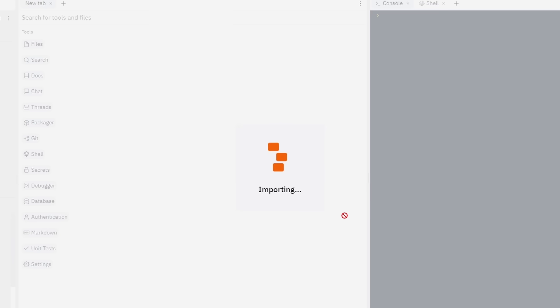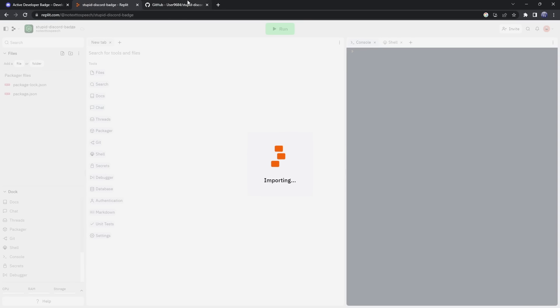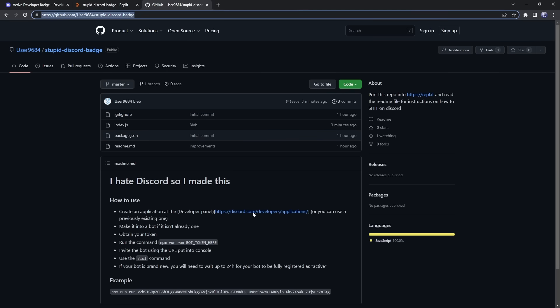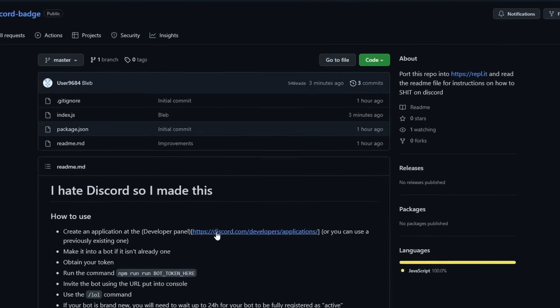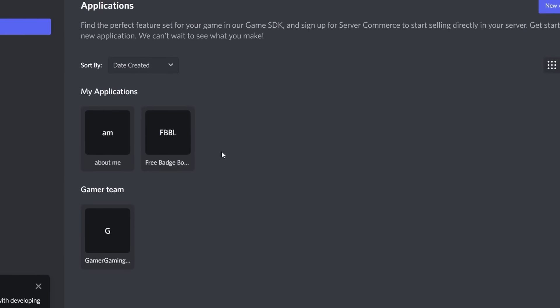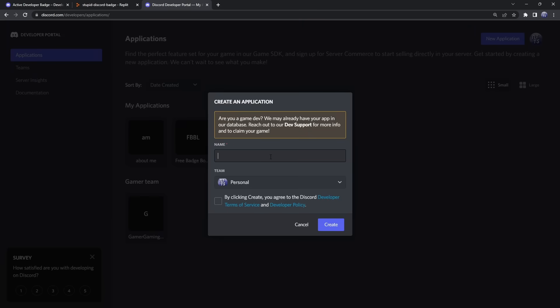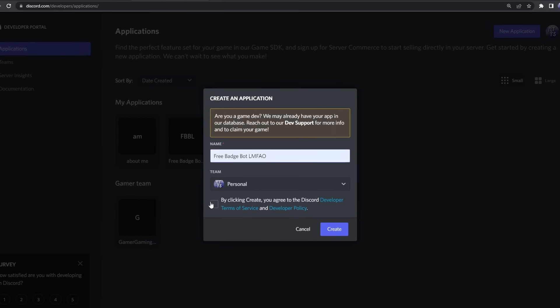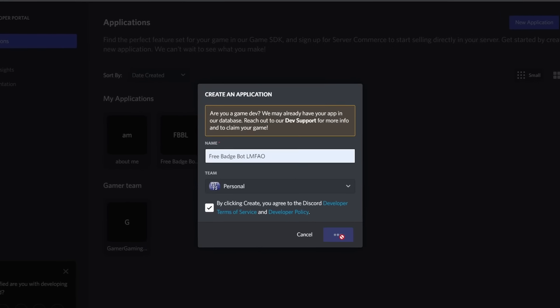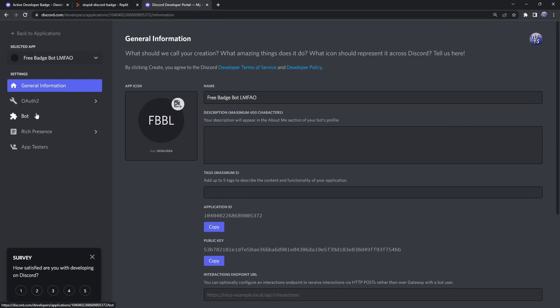Now, Replit's gonna do all this fancy stuff of importing. What we're gonna do is we're gonna go back to that GitHub page, and there's this little developer link that we're gonna click on, and it will take us to the Discord developer portal. What you want to do is create a new application, I'm gonna call this Free Badge Bot LMFAO. I already have one, but that's because I hate myself. Anyways, once we do that,